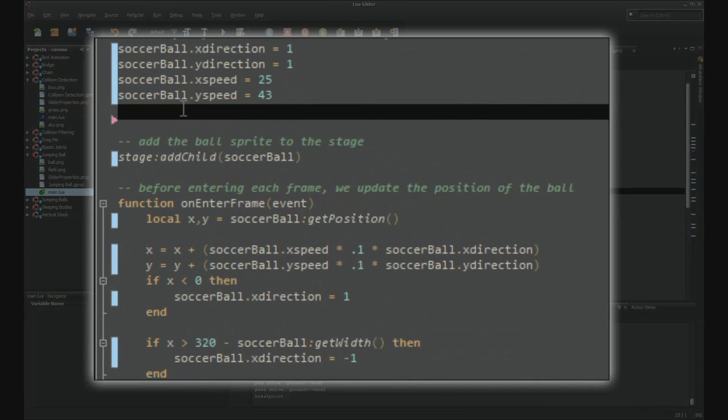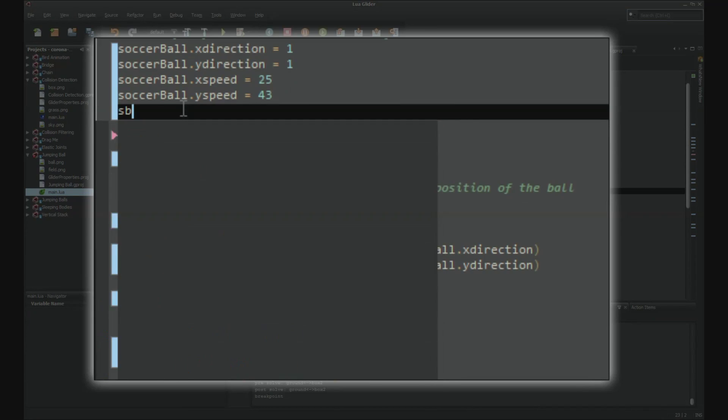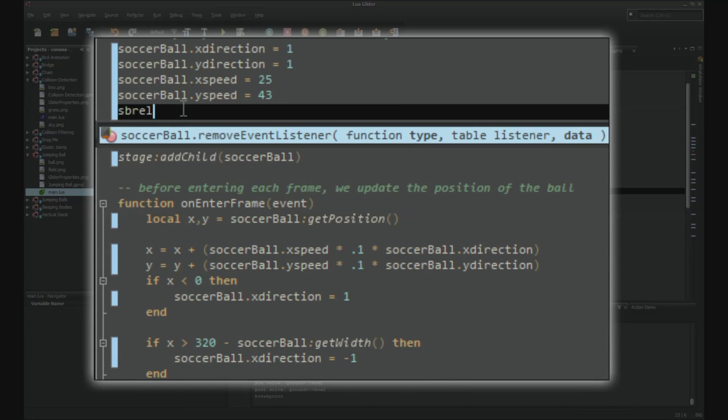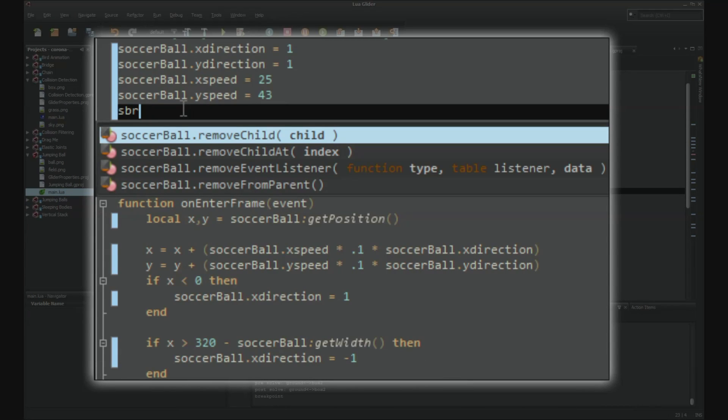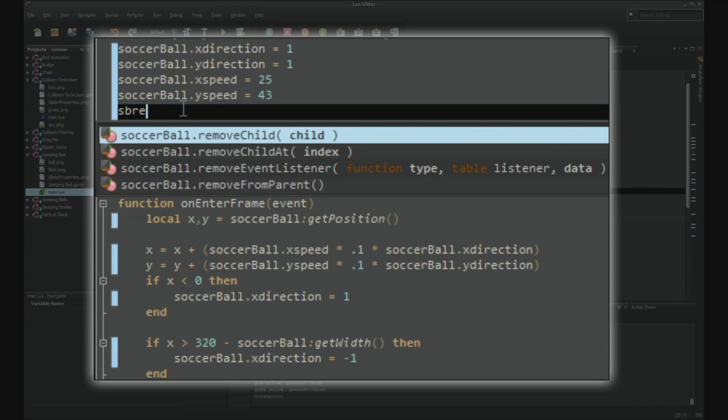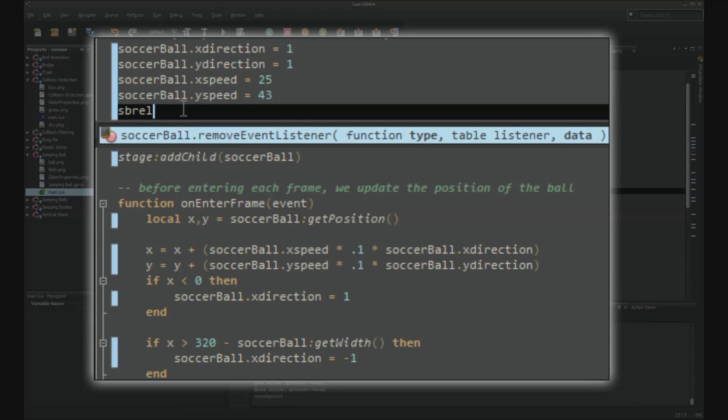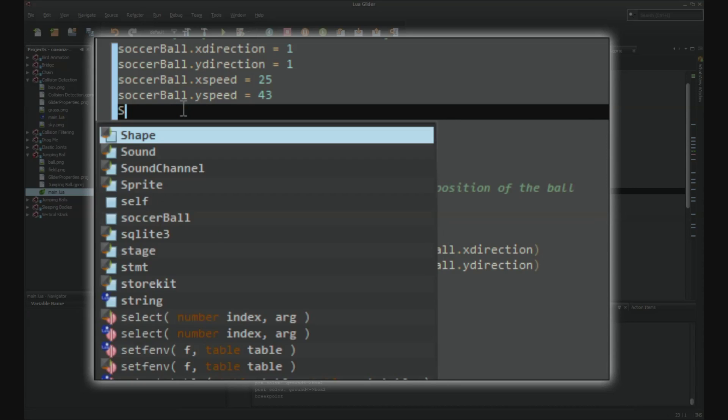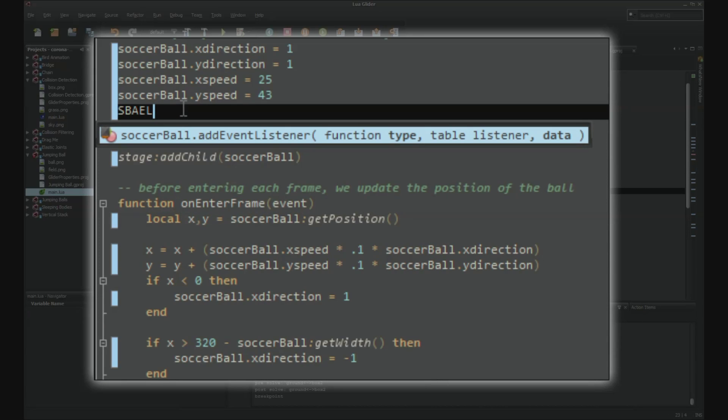You can just type S B R E L or S B remove E L or S B R E list or any other combination. You can also use capital letters to narrow the search down to the first letter of each camel case word, like S B A E L would return soccer ball dot add event listener. This can help you avoid typos if you already know the API by heart.